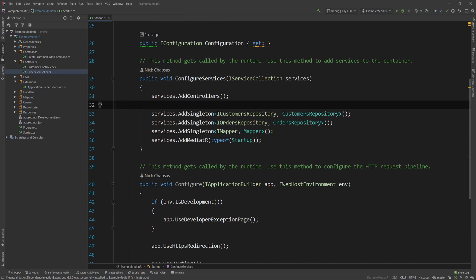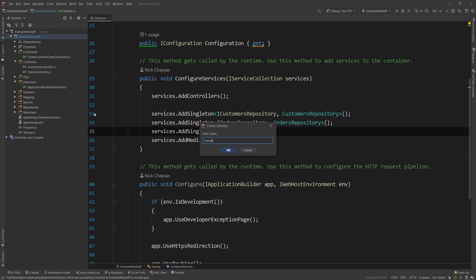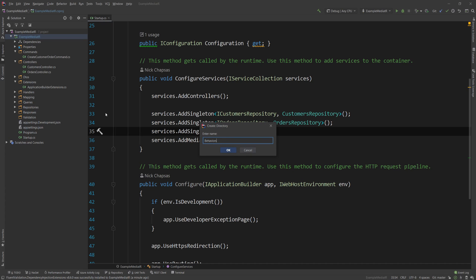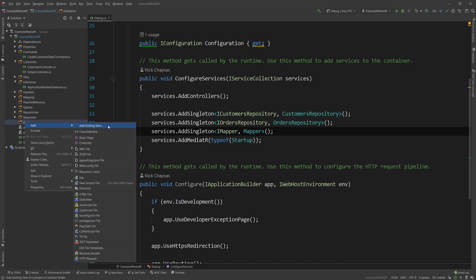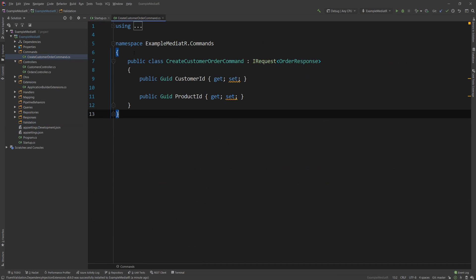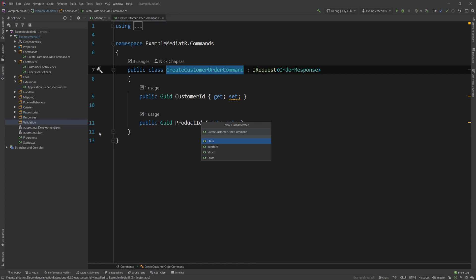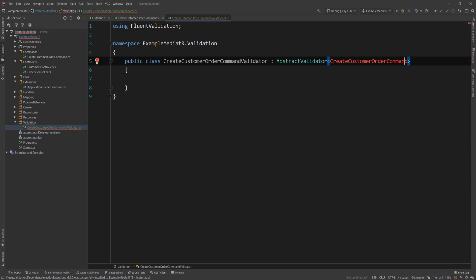With those two packages included, I'm going to go ahead and create a couple of folders. The first one is a directory called validation, and the next one is a directory called pipeline behaviors. The first thing I want to add is the validation. So we're going to create a class — this class will be named after the command we want to validate against. We only have one command, so we're going to use the create customer order command. We'll copy the name and create a class called create customer order command validator.